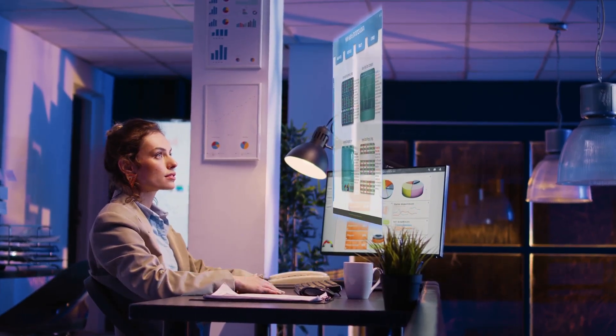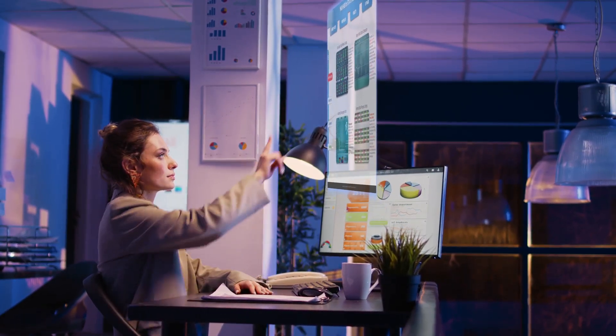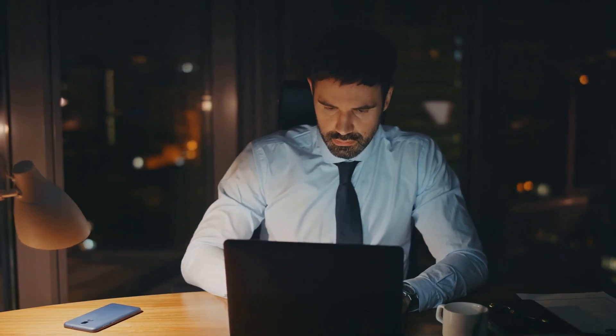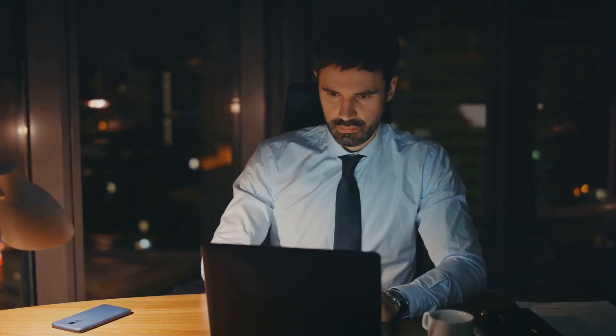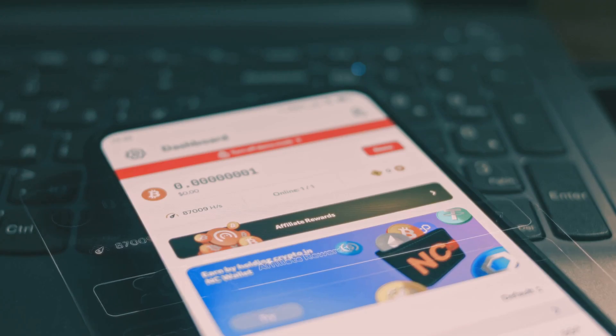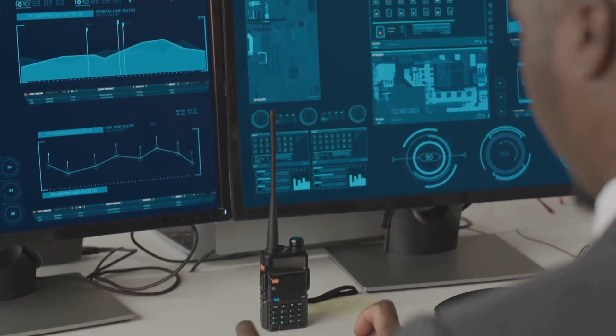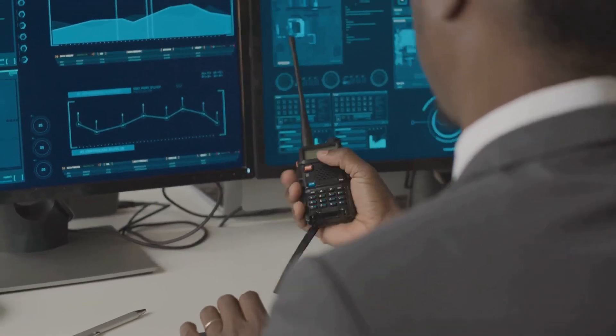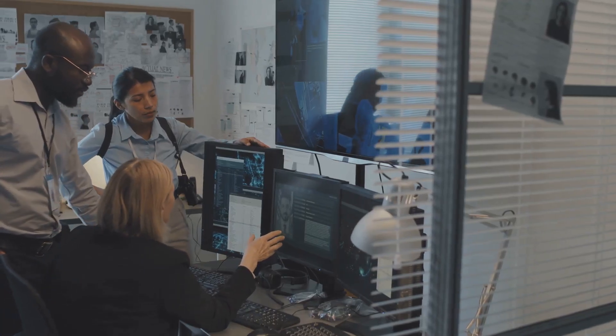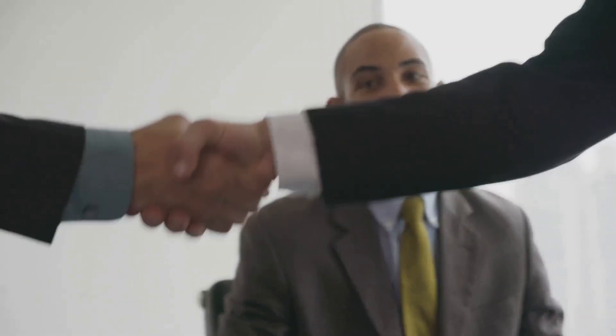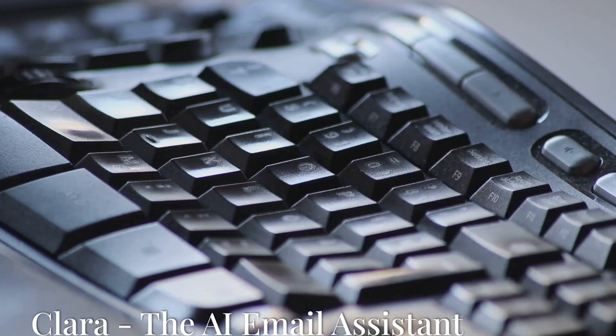Chapter nine: Crystal, decoding communication styles. Ever wish you could understand someone's communication style better? Crystal is an AI-powered tool that does just that. It analyzes public data to provide personality insights, helping you tailor your communication for effective collaboration. Whether you're networking or negotiating, Crystal gives you the edge in building stronger relationships.